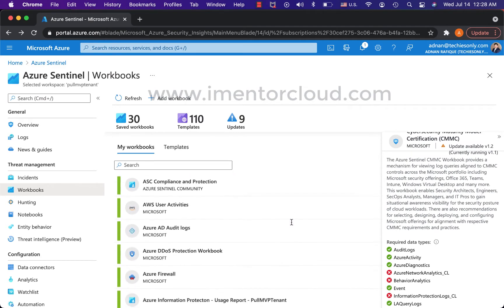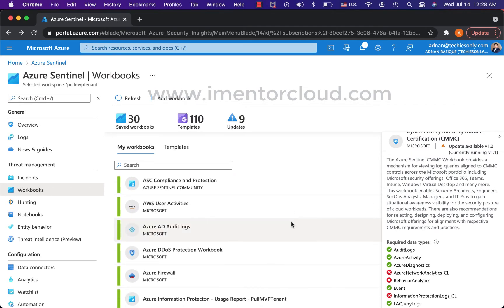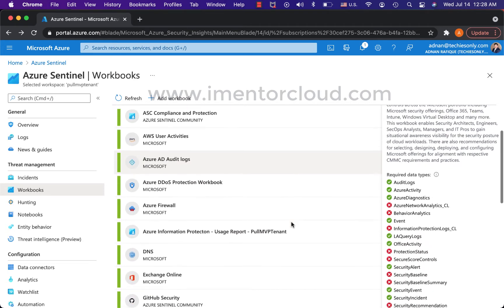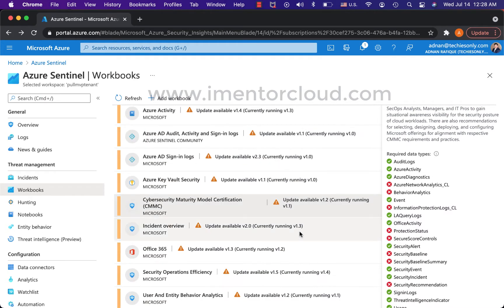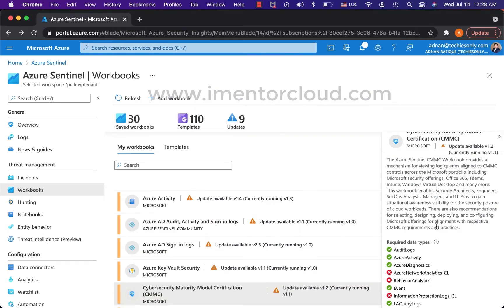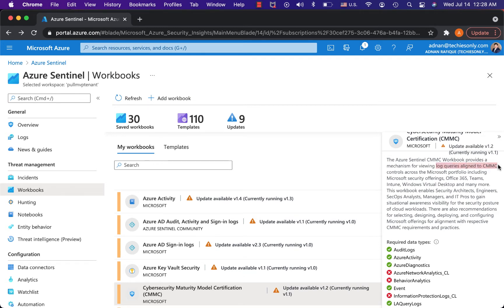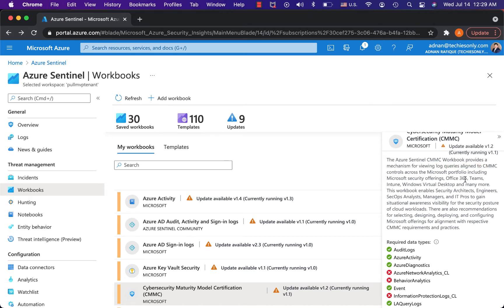Without going more into the details of each and every workbook, which I will probably set up separate videos for, Azure Sentinel's workbooks provide the mechanism for viewing log queries which are aligned with CMMC control access. Basically, you have the data and you have the capability. There are properties, you have the data coming from industry best practices and mostly required by governance risk and compliance and portfolio including service offering 365.